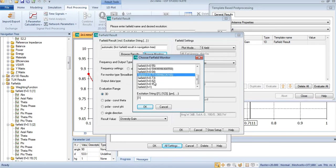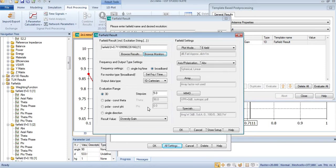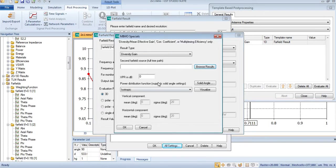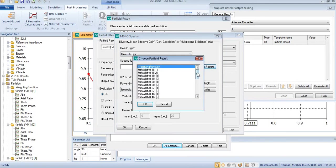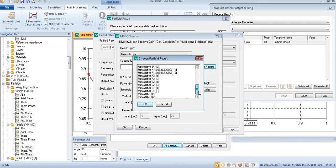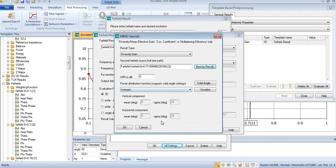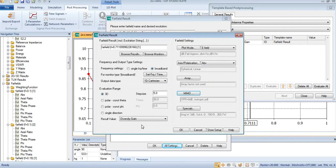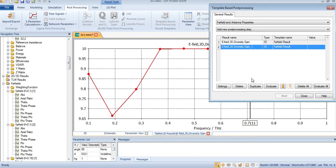I will select browse results from the far fields, especially for 0.71. It's up to you. After pressing OK, OK, OK, here you can see